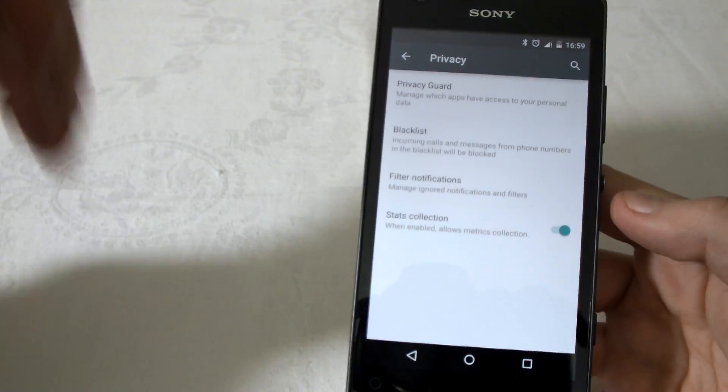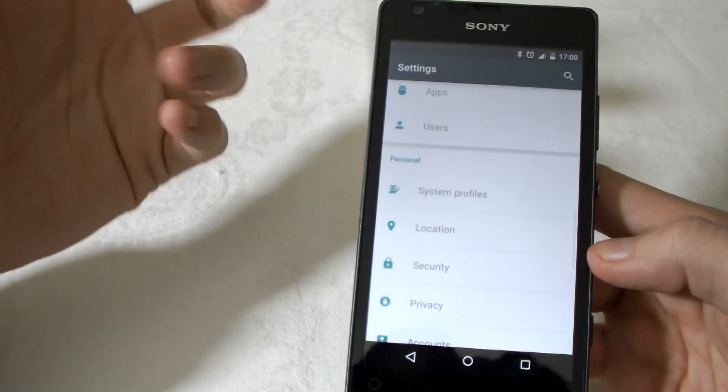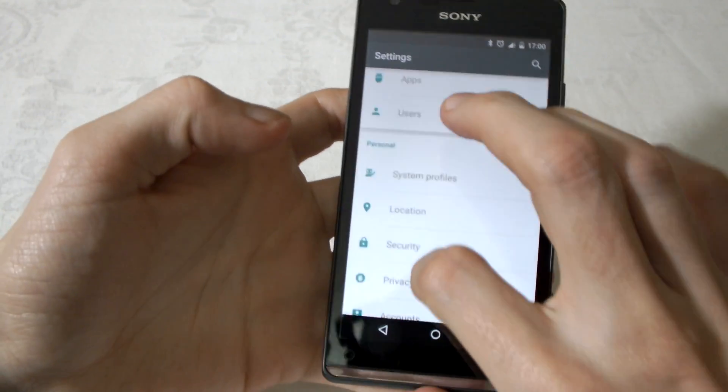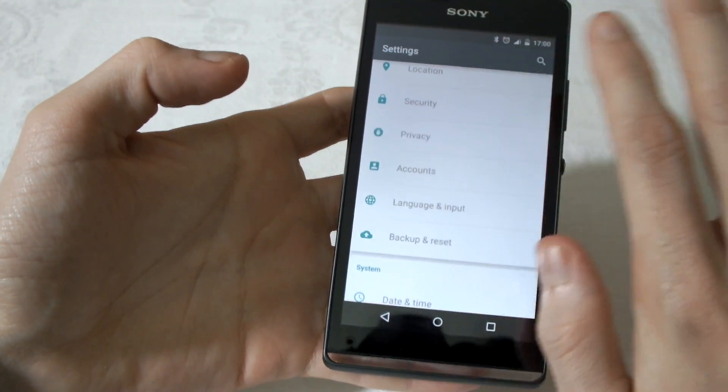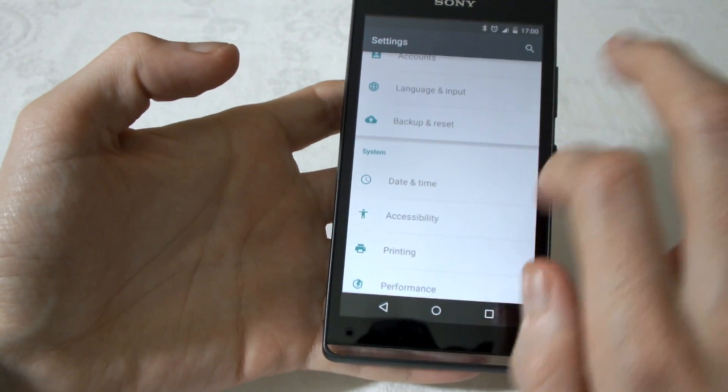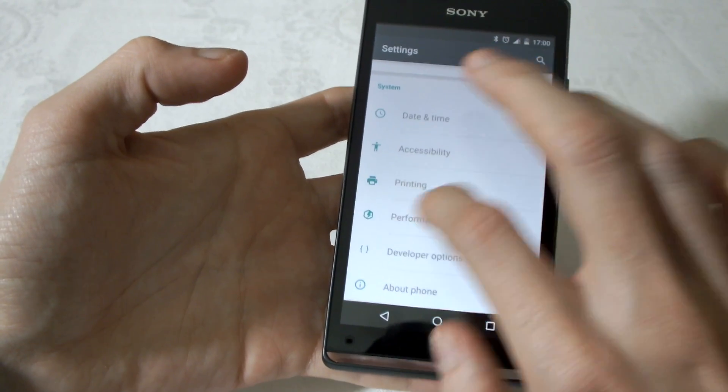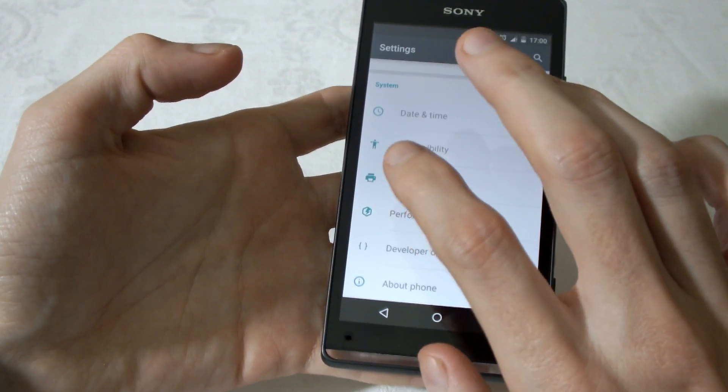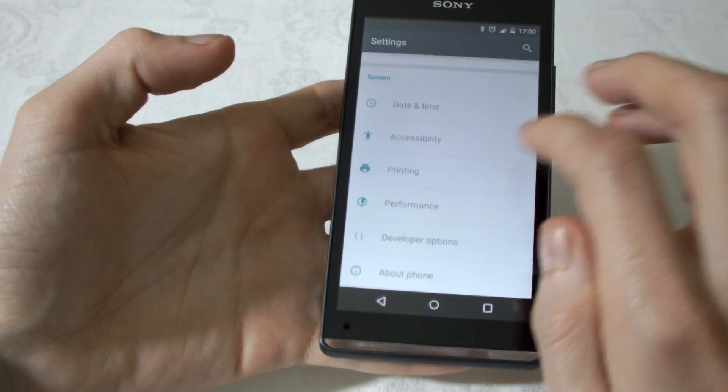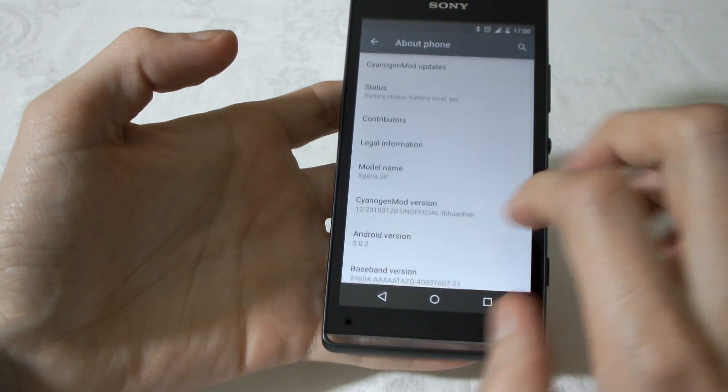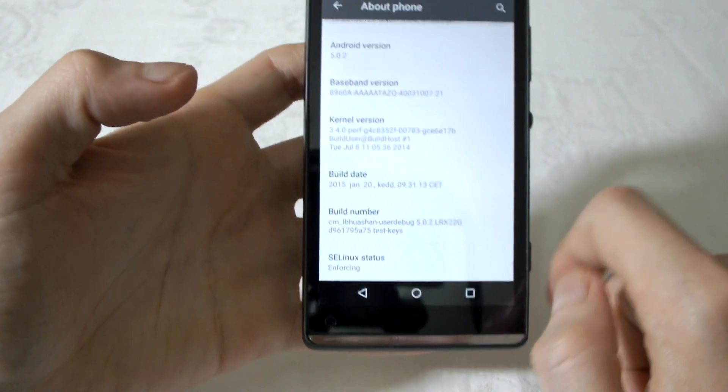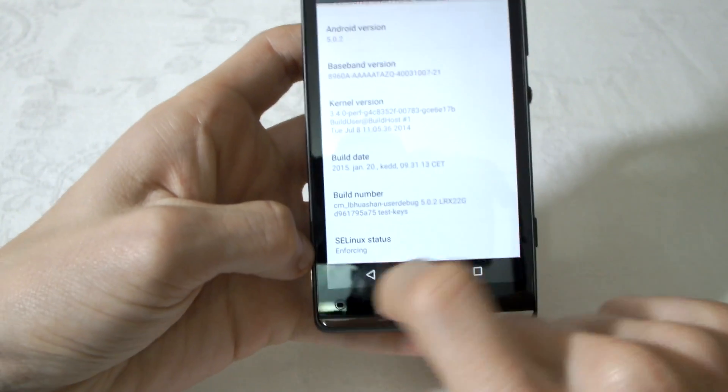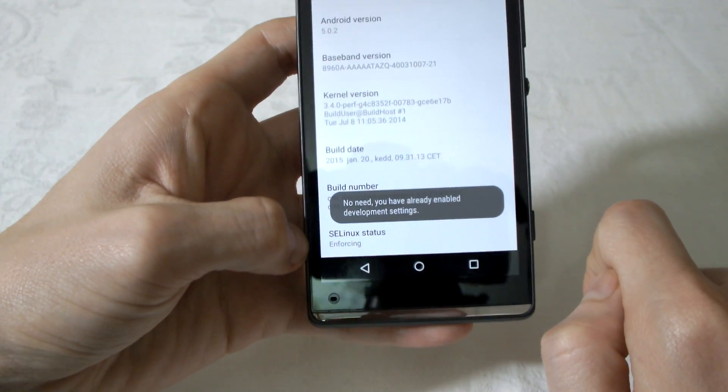Accounts, language input, you have all the languages needed. Date and time, accessibility, printing, performance. In performance and developer options, you have to activate it from About Phone. Let me show you. Go here and click the build number until it says no need, you are now a developer.